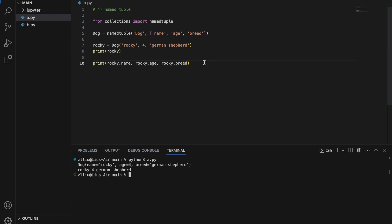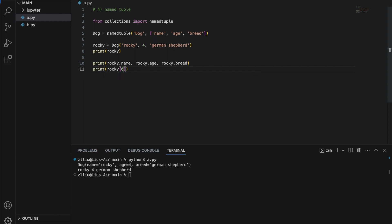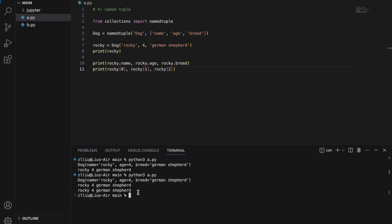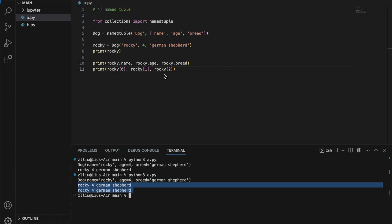We're accessing the attributes through their names, but we can also access them by index: `rocky[0]`, `rocky[1]`, `rocky[2]` — printing these gives the same output. So we can use either the name or index 0 to access the name, either 'age' or 1 to access the age, and either 'breed' or 2 to access the breed.